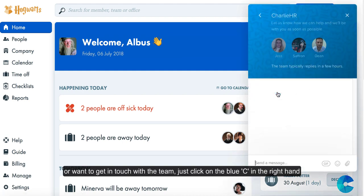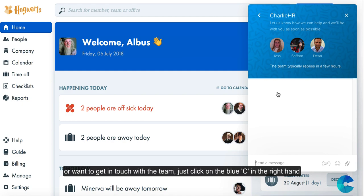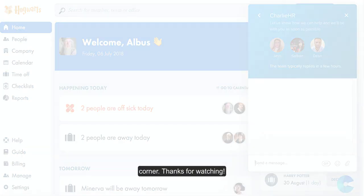So that's the basics of Charlie HR covered. If you do have any other questions or want to get in touch with the team, just click on the blue C in the right-hand corner. Thanks for watching.